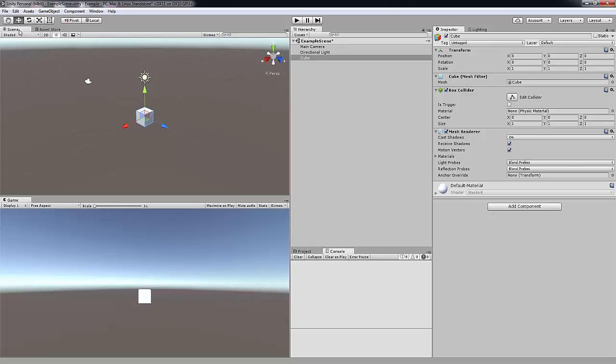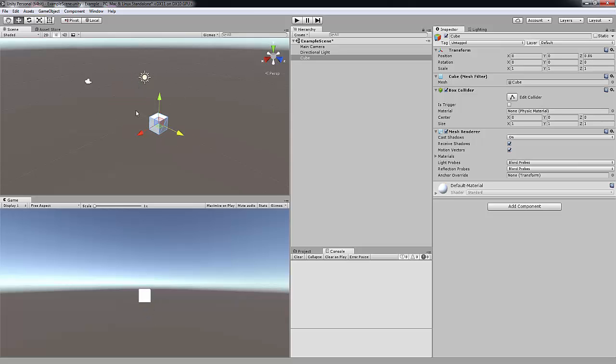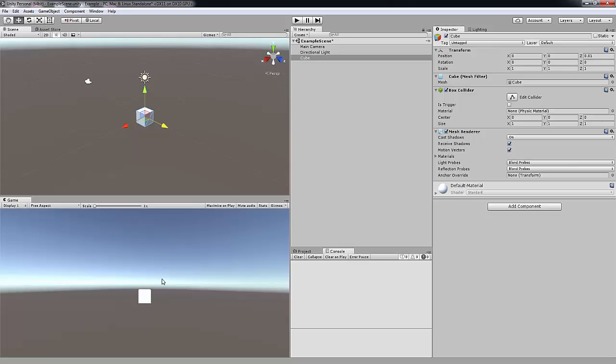The scene tab is your in-game editor. So you can move around objects and do whatever you want. Remember you are the god of this game. You get to do what you want to do. And the game tab is just like a perspective of what you'll see when you export the game.